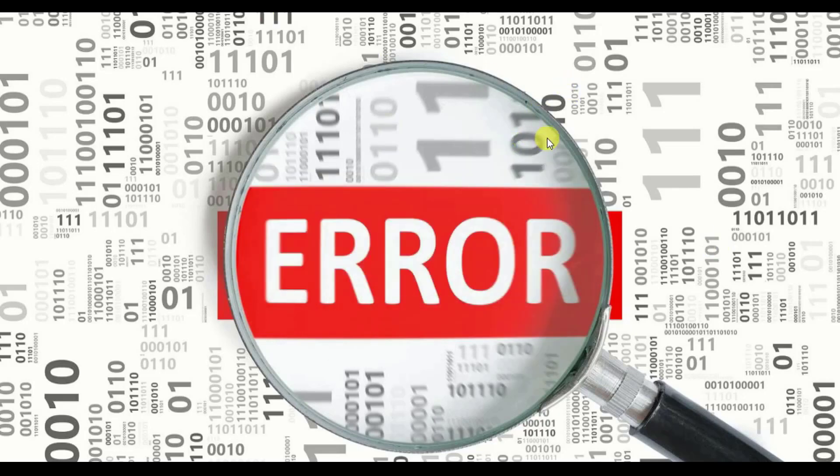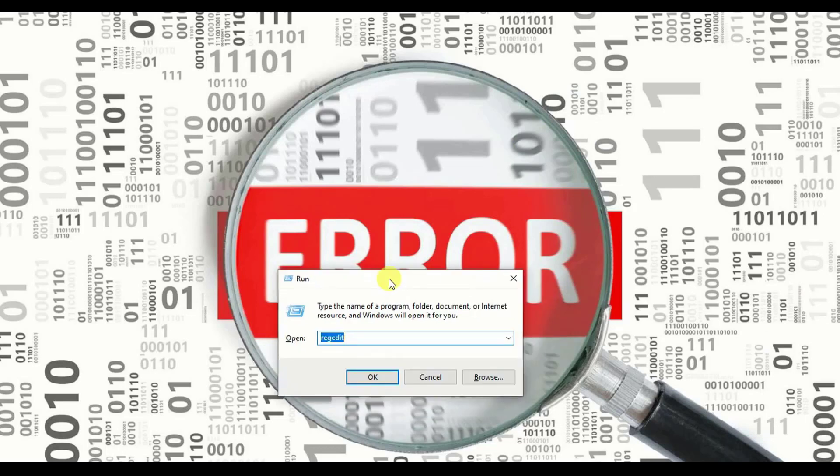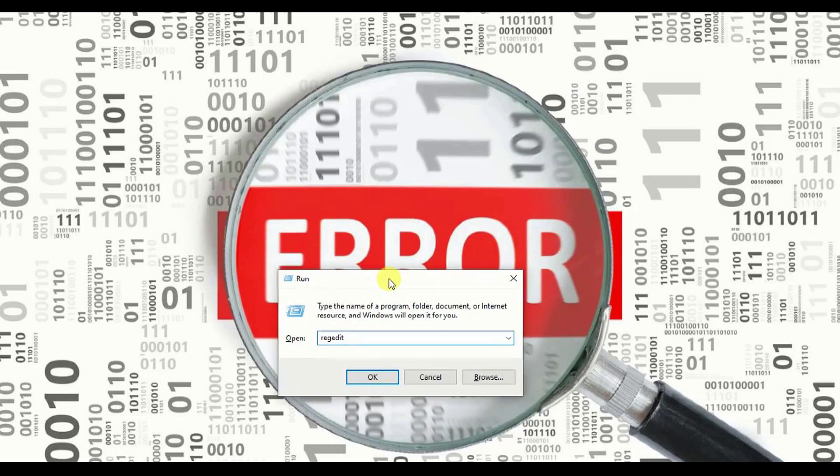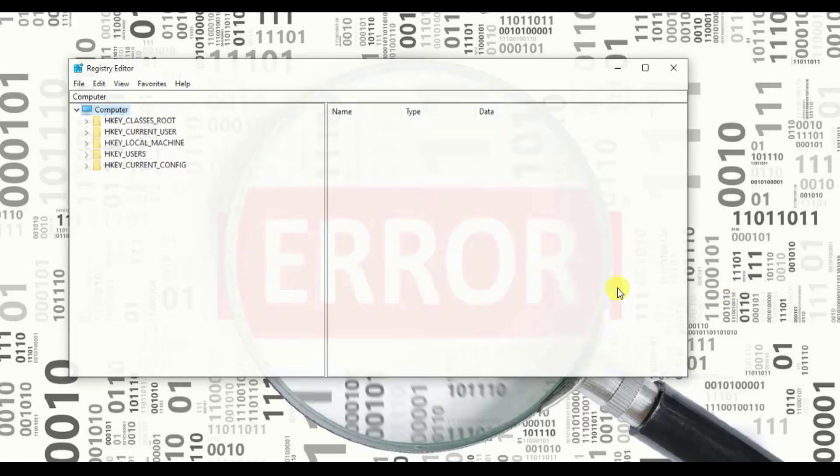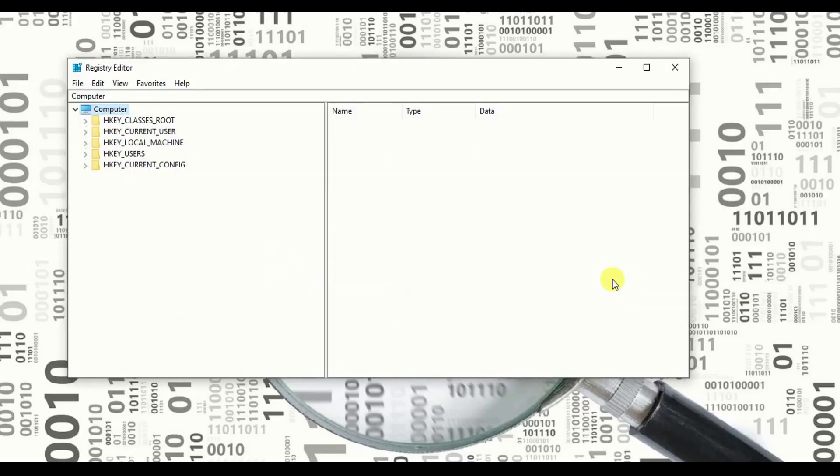Let's start. What do we need to do? We need to click Windows R and the run box will come up. Now you have to type R E G E D I T regedit to open your registry. Once you click on regedit, this is what will come up: your registry editor.